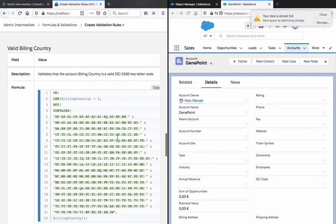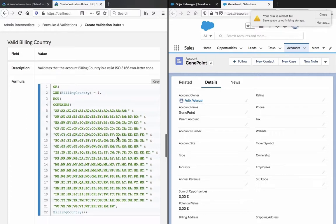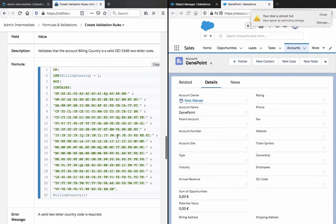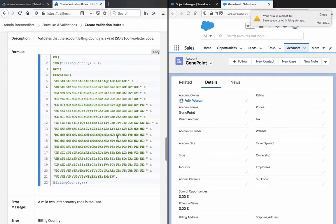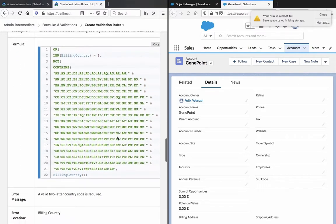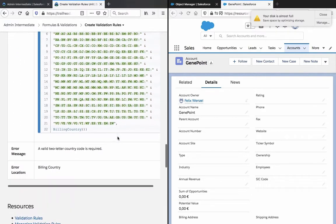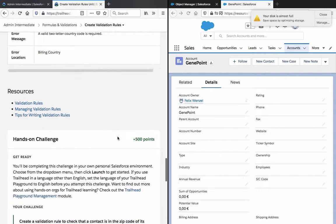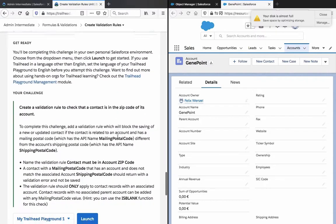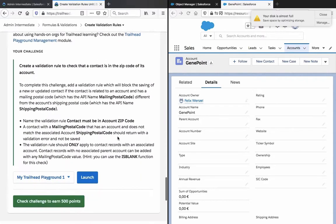The valid billing country validates that the billing country is valid ISO 3166 2-letter code. Okay, let's go to the hands-on challenge.